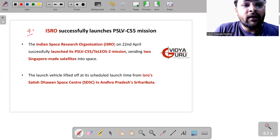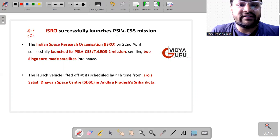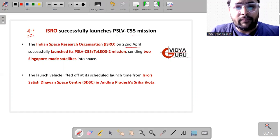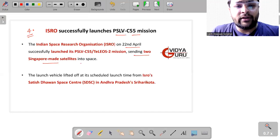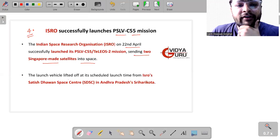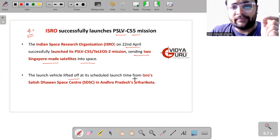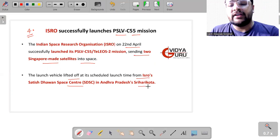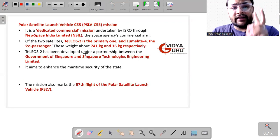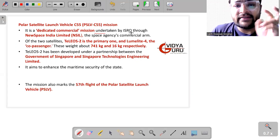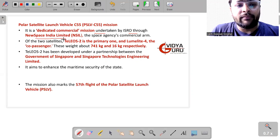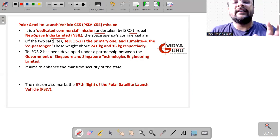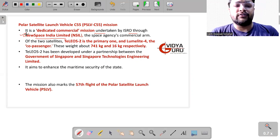Then we have the next important news which is talking about ISRO. The ISRO successfully launched its PSLV C-55 mission on 22nd of April, sending two Singapore-made satellites into space. The satellites were launched from ISRO's Satish Dhawan Space Center in Andhra Pradesh, Sriharikota. It carried two satellites. It is a dedicated commercial mission undertaken by ISRO through its new commercial arm, which is called New Space India Limited.